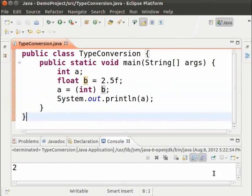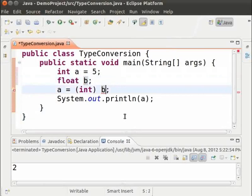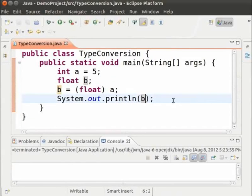Explicit conversion can also be used to convert data from int to float. Let us try the previous example: int A equal to 5, float B, B equal to (float) A, and System.out.println B. We are using explicit conversion to convert integer to a float. Save the file and run it. We see that the int value has been converted to a float value.